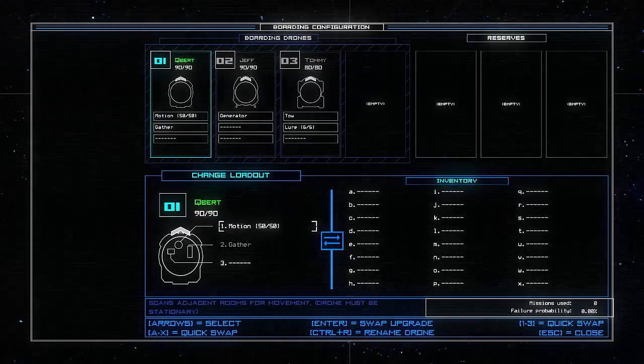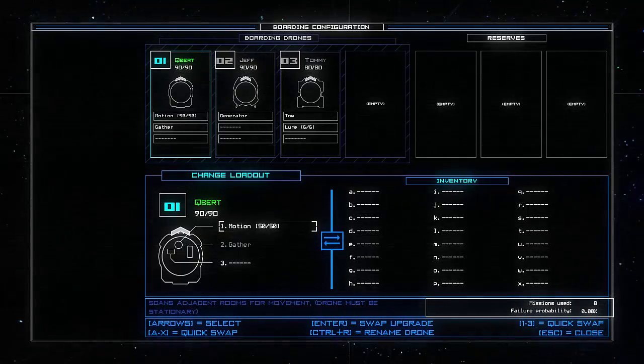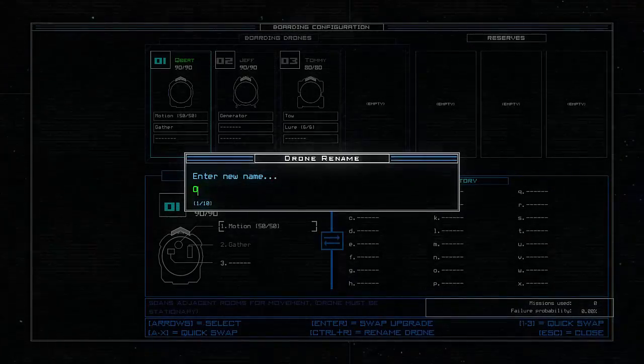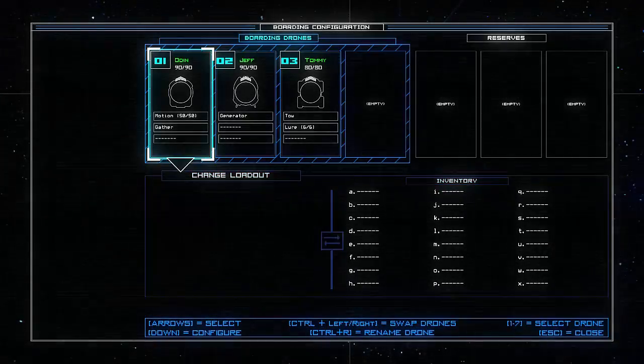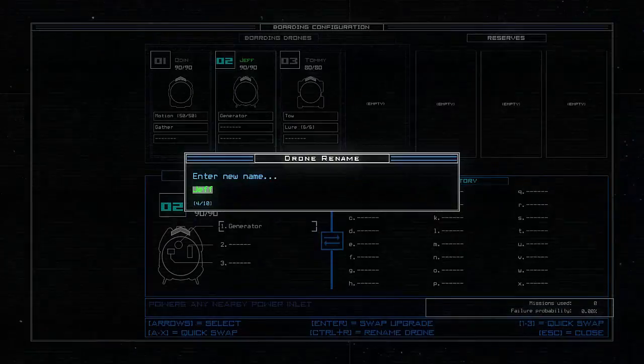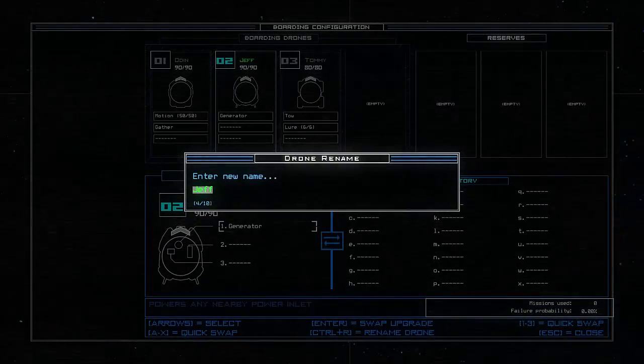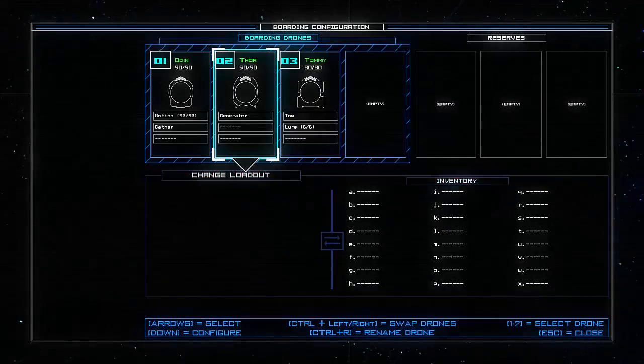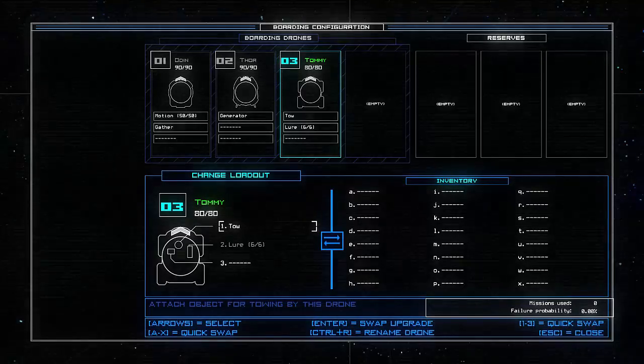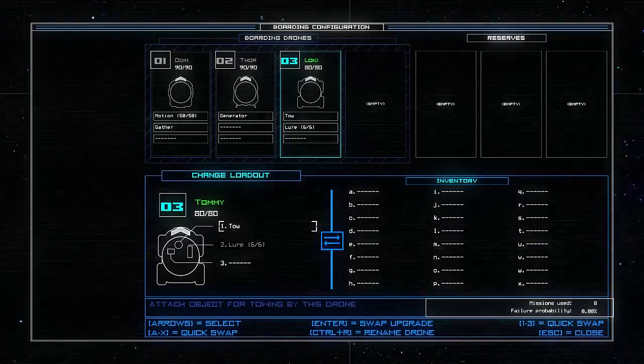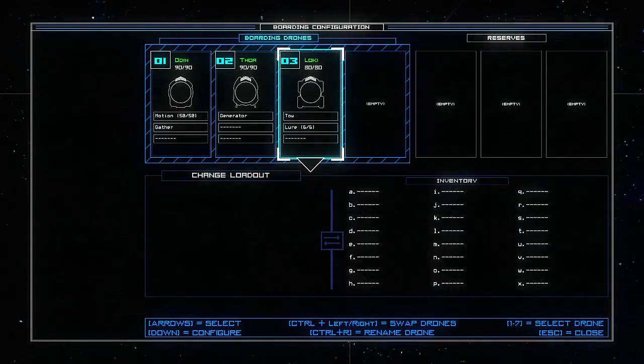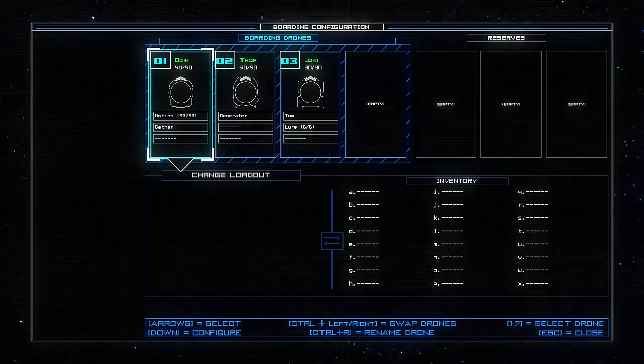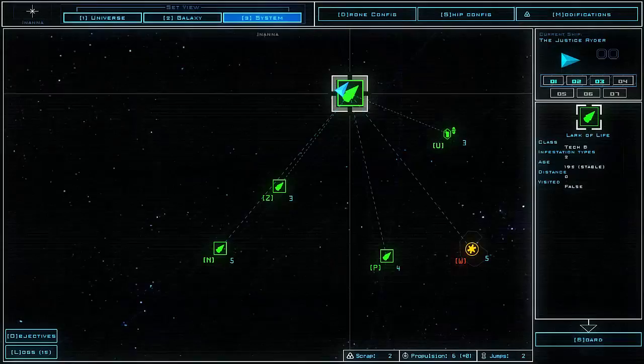We're going to quickly rename these guys. We are going to rename Drone 1 to Odin, Drone 2 to Thor, and Drone 3 to Loki. Fantastic. Now we have a team worthy of our missions.